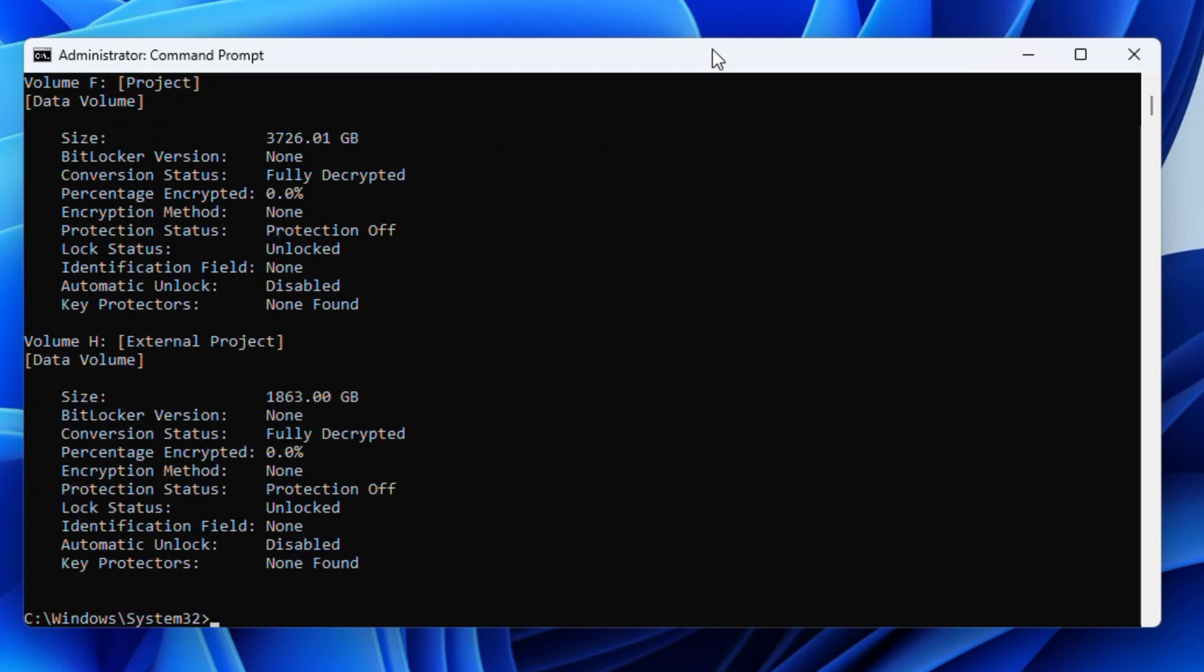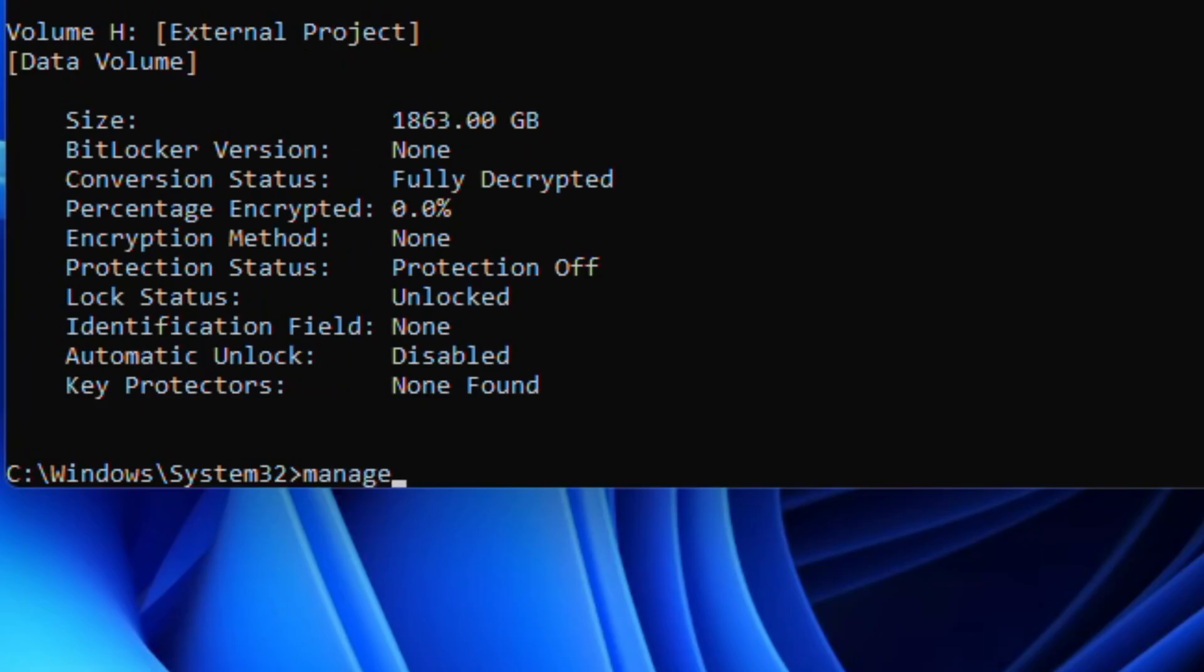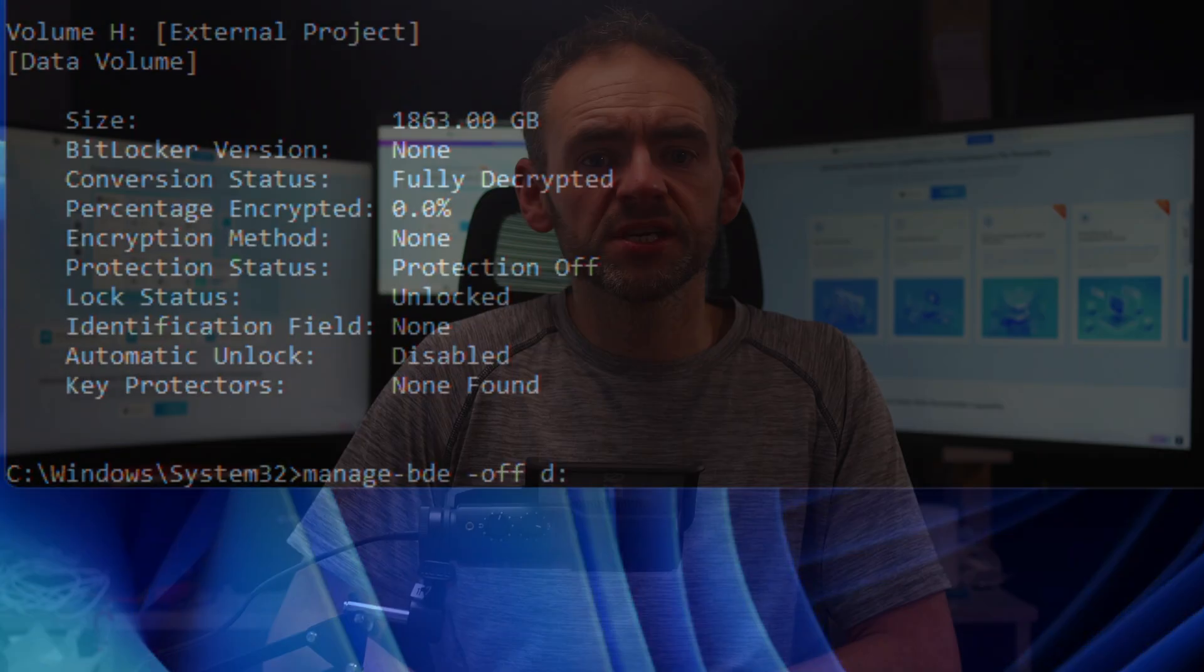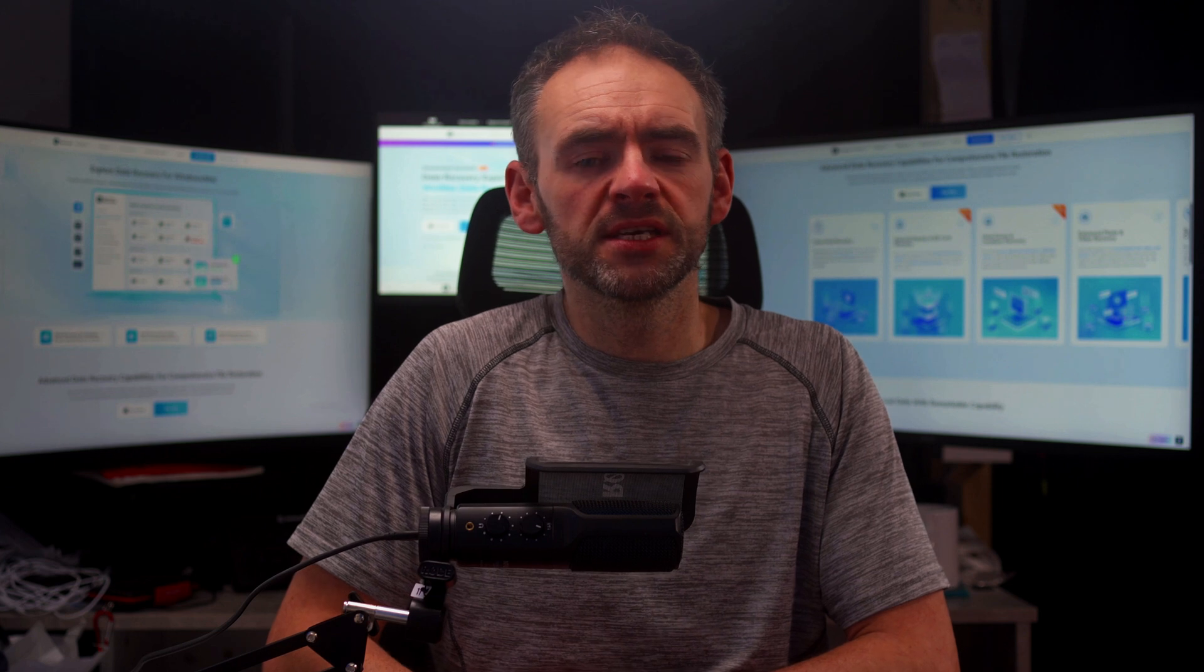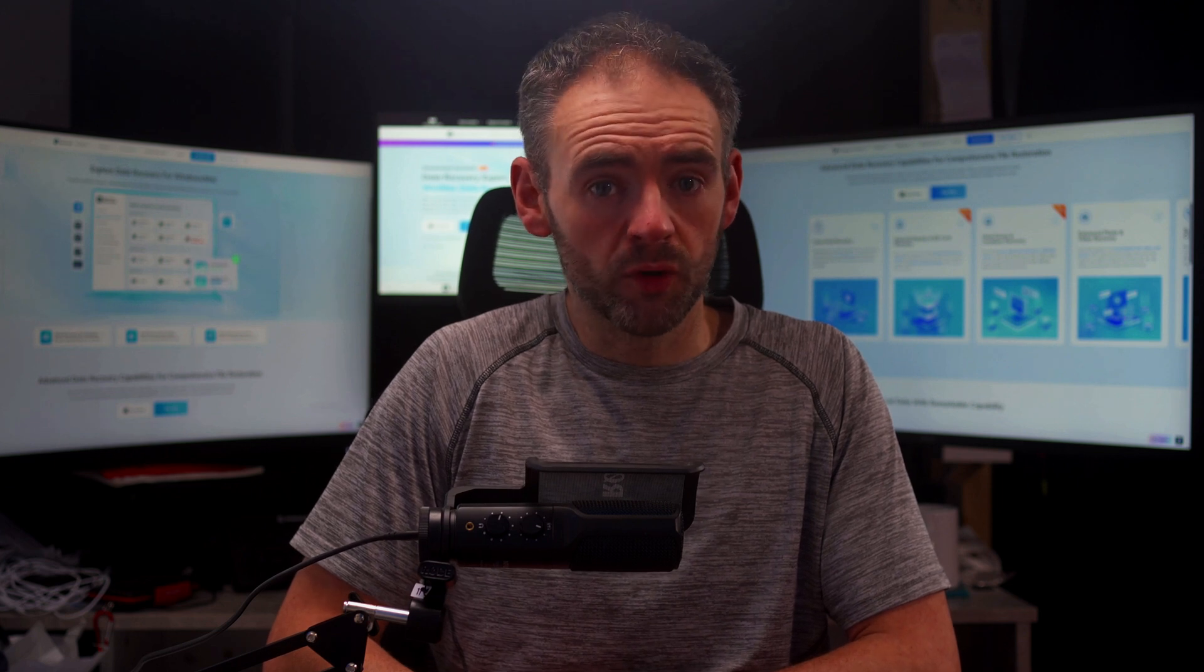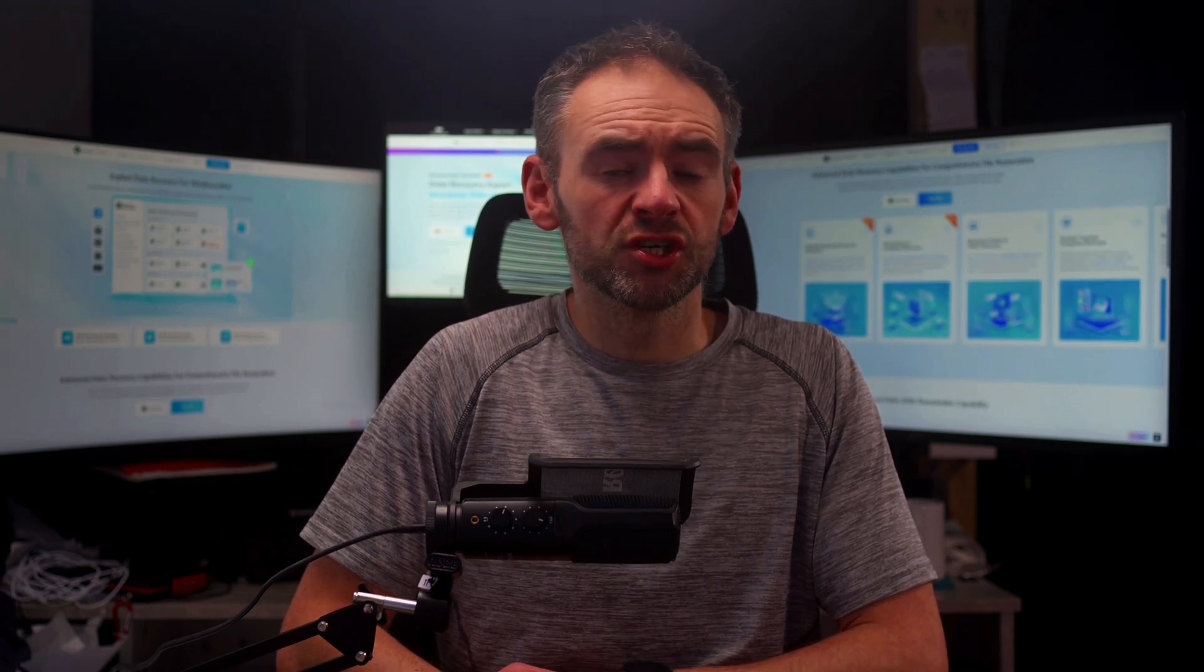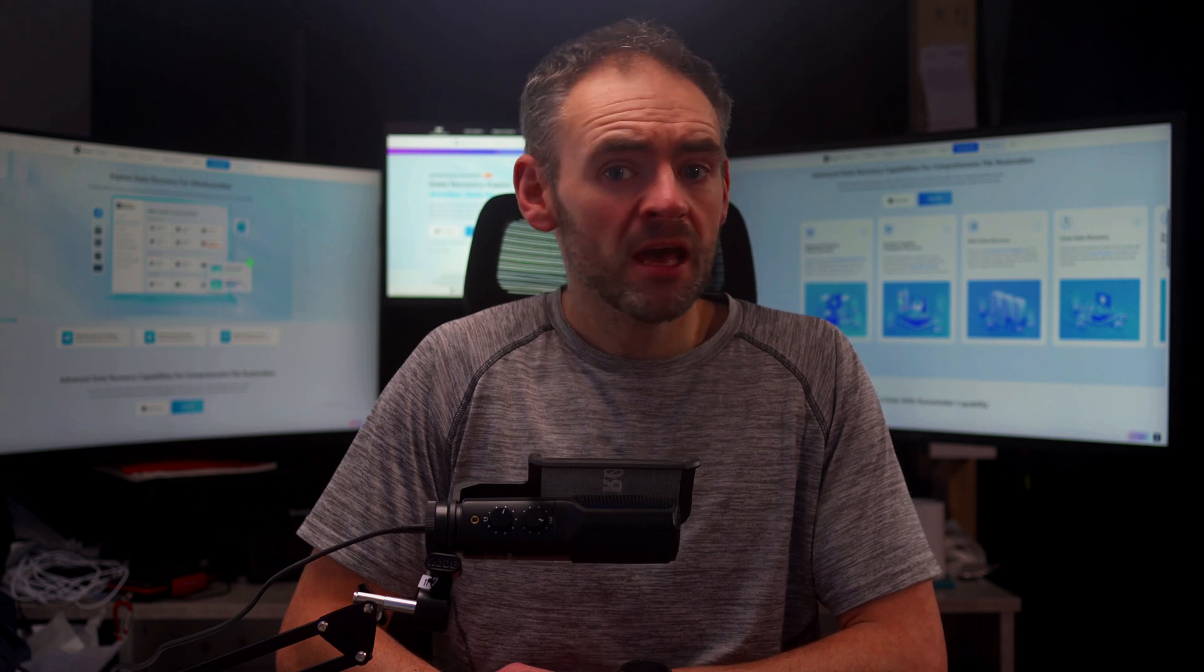To disable BitLocker for a particular drive, then type Manage-BDE -Off followed by the letter for that particular drive. The process can take several minutes depending on the size of the drive. Run the Manage-BDE -Status command again. If the encryption percentage shows 0%, then BitLocker is fully disabled.